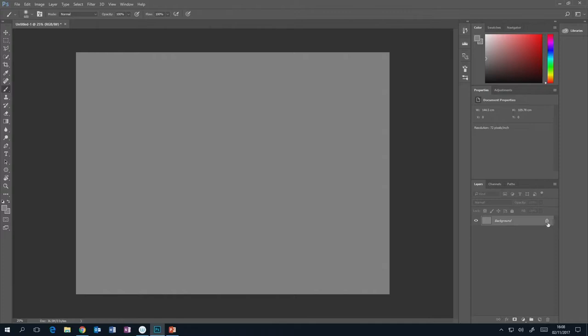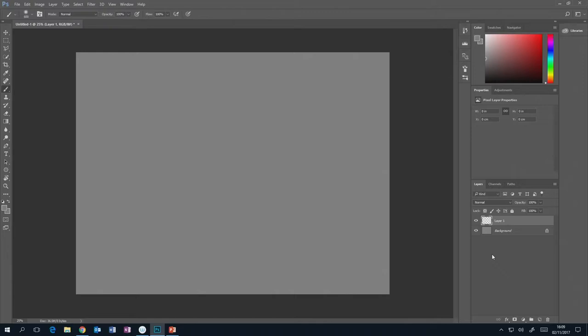When you open a new document, you'll have one layer called background — locked, meaning you can't change the opacity or anything like that, though you can still paint on it. To create a new layer, come down here and press the new layer button. This creates a new transparent layer above the selected layer. Even though the pixels look like they're going on the grey background, they're not actually on it.